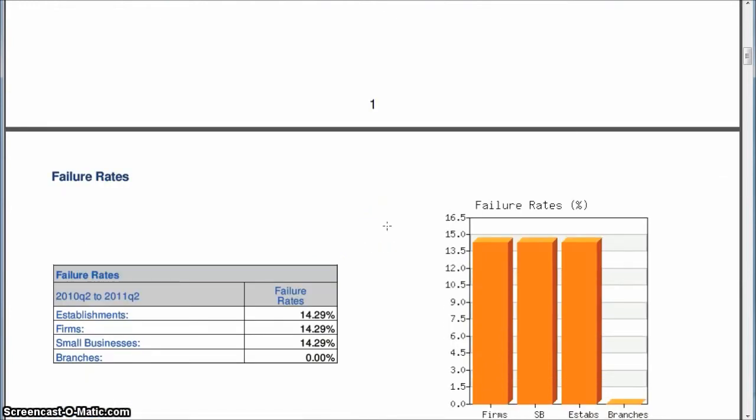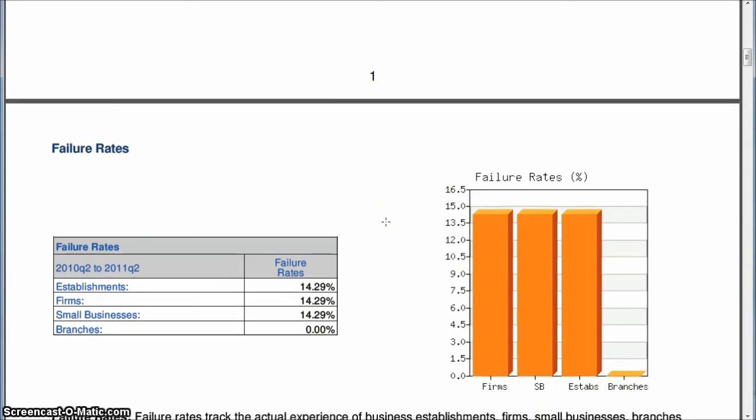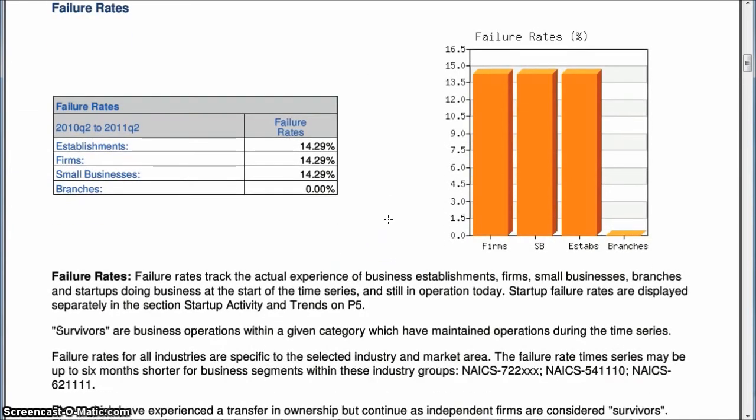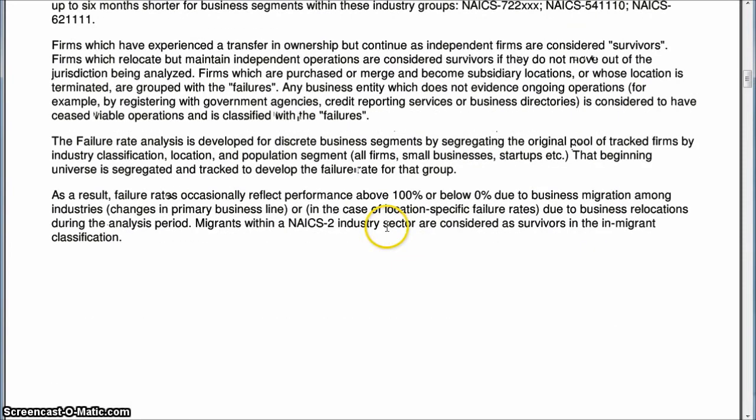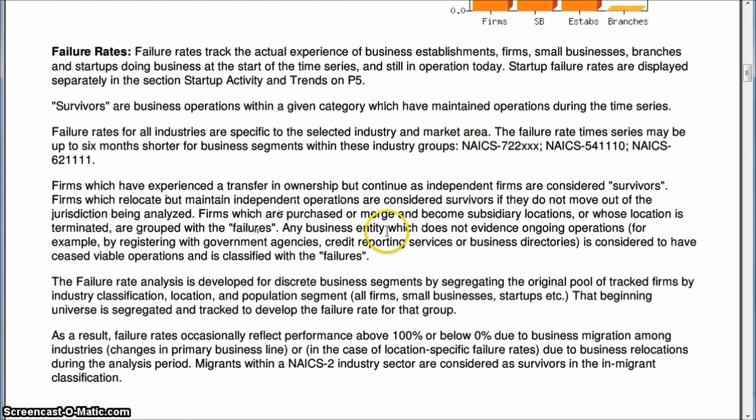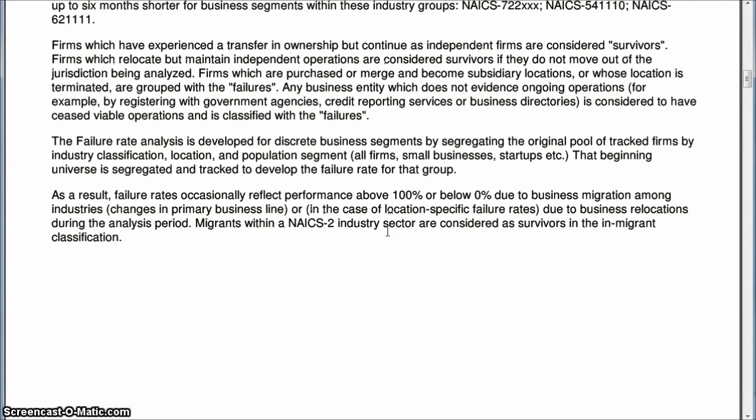So failure rate for this industry is fairly high. So that might be something to concern yourself with. So good information you can find for analyzing the popcorn industry and figuring out if your franchise is a really good option or opportunity or not.